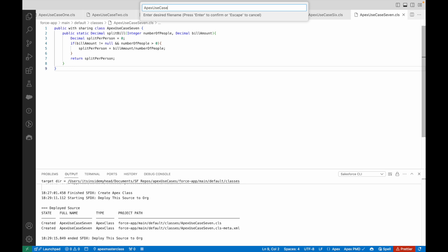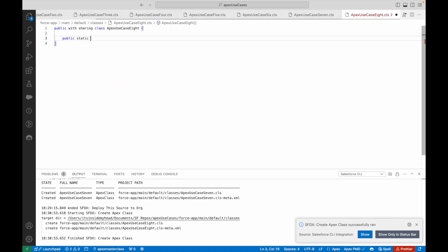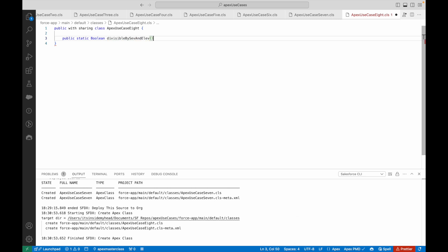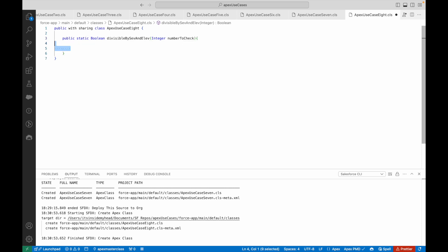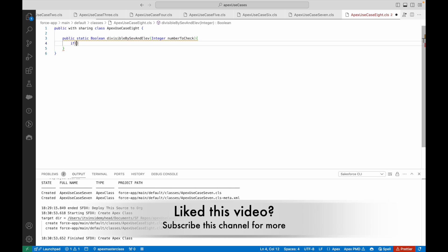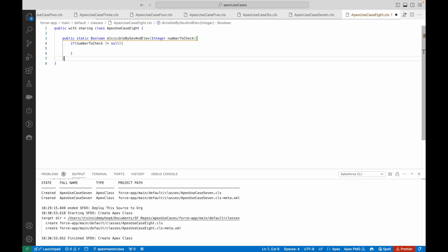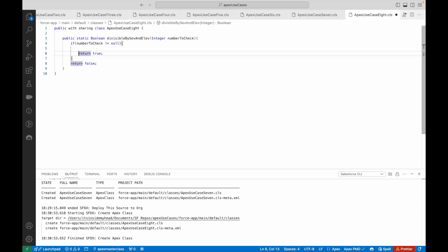You put in a number as the method input and the method tells you whether it's divisible by 7 and 11. I'll create a new Apex class called ApexUseCase8 and create another method — public static — that returns true or false if the number is divisible by both 7 and 11. I'll pass an integer parameter called numberToCheck. My return type is boolean.